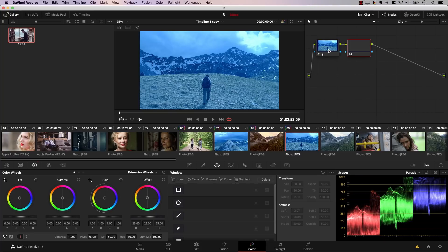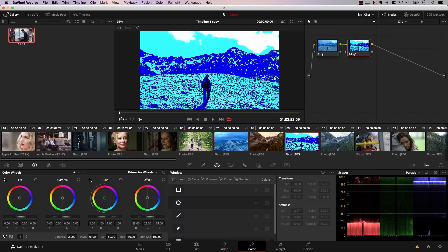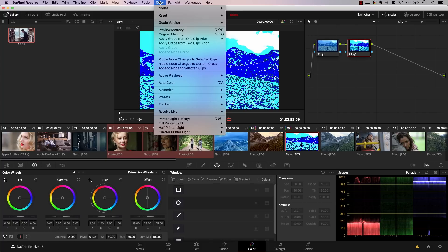You can also copy a node from one clip and append it to multiple others. For example, I'll create a new node that adds a lot of contrast. While selecting this clip, I can hold Command and select three other clips. I can then go to Color and select Append Node to Selected Clips. Resolve copies that particular node and appends it to the other clips — it does not replace the existing nodes, it just adds this node on top of the nodes already in those clips.